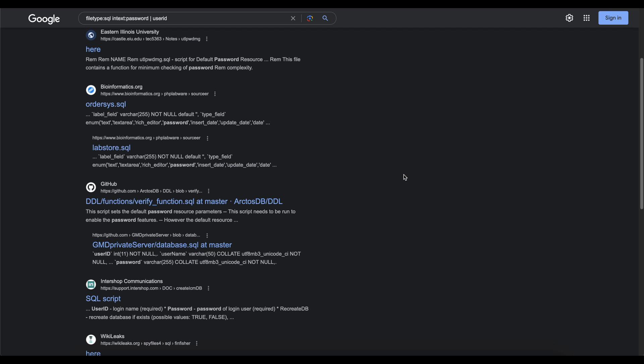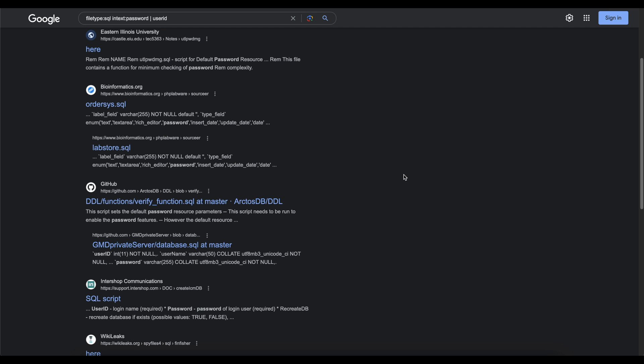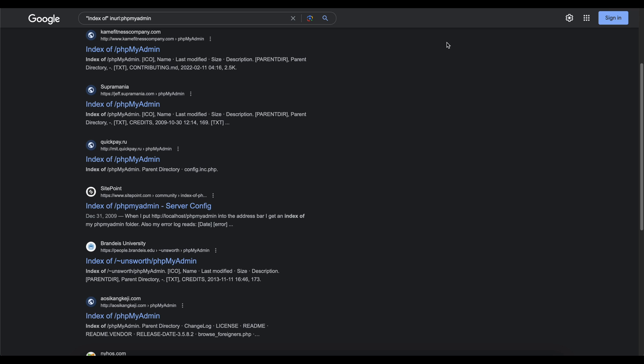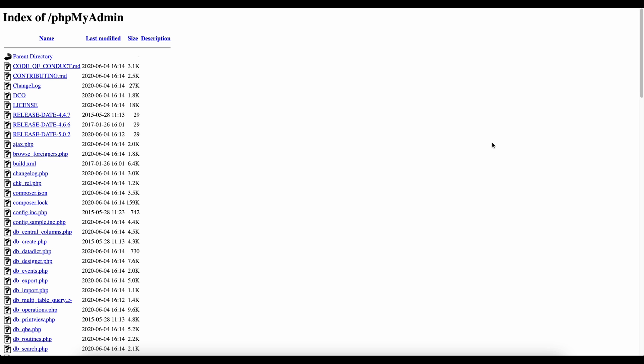So let's go over and move over to the next part of it, which is finding exposed PHP my admin interfaces. Here's the query for that, which is going to be index of and then in the URL, PHP my admin. So if you want to break it down, this command is telling Google to find web pages that have index of in their content and PHP my admin in their URL, because we are putting the in URL query here. So why is this an issue, right? Well, PHP my admin interfaces should never be publicly accessible, in my opinion, as they are used to manage databases and can give full control to anyone who can access that. This includes the ability to read, modify or read any data in the database, right? So as an example, I'll show you what it looks like as well.